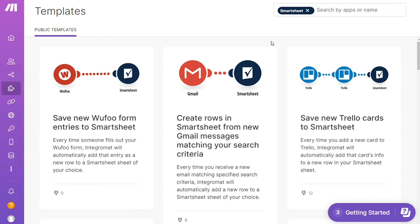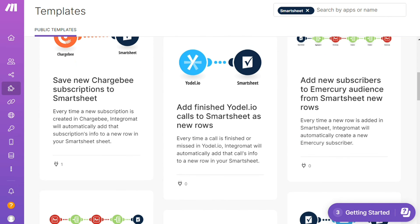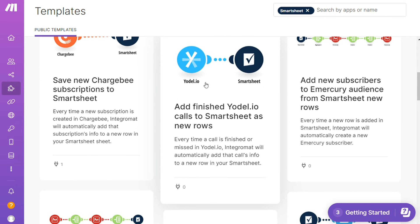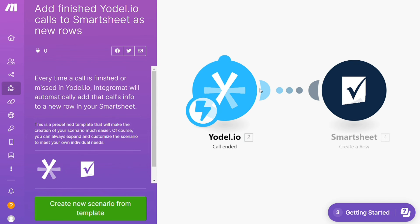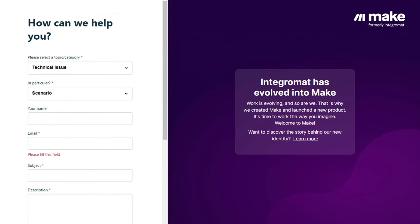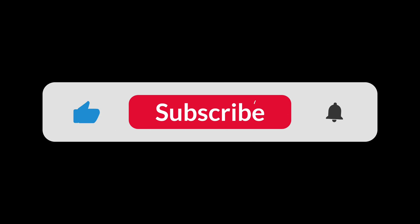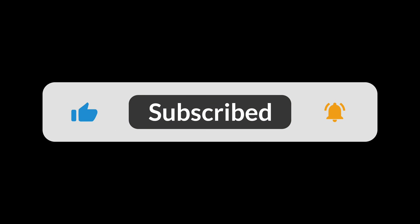You can use them as they are or customize them to suit your needs. You can also contact Make customer support if you need any help from them. That's it, so hopefully this video helped you out. Bye bye.